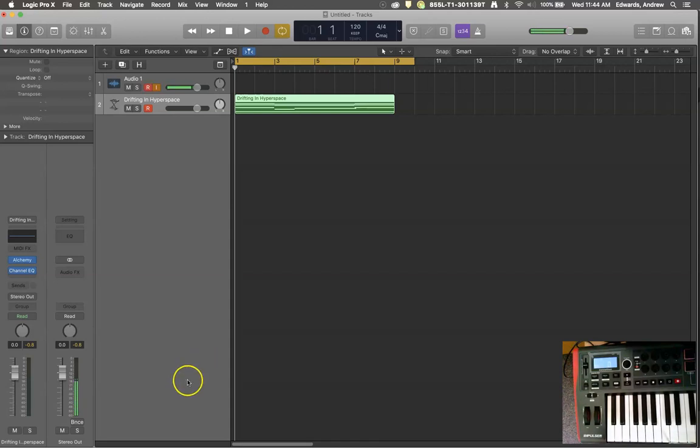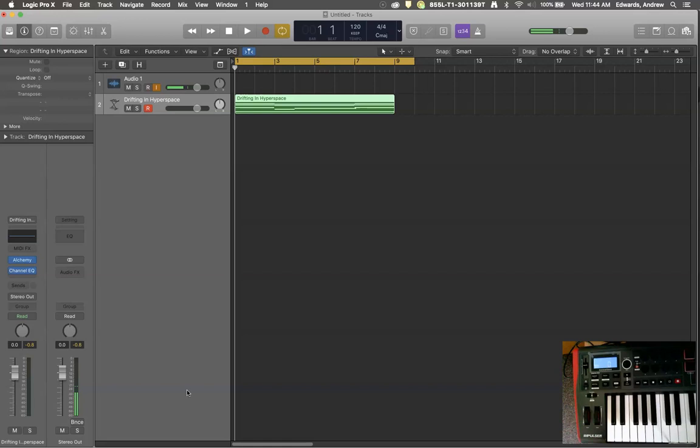Hello and welcome to another tutorial with Roaring Records. Today I want to talk about filters, cutoffs, and how LFOs or low frequency oscillators can be used to make these things happen on the fly.